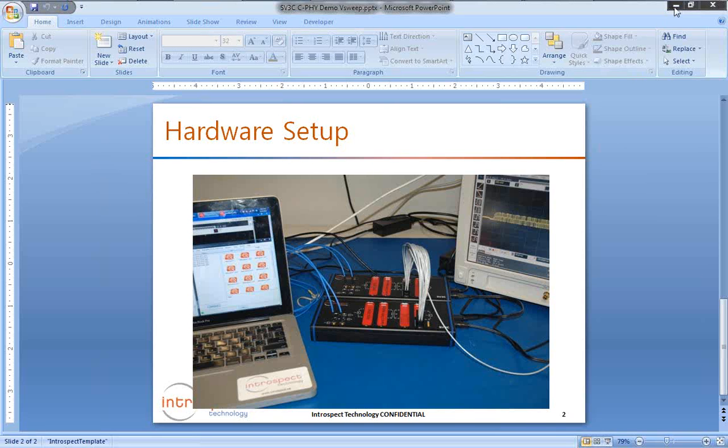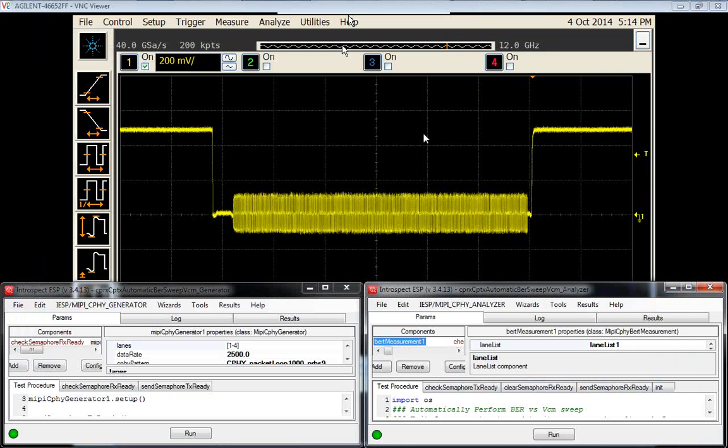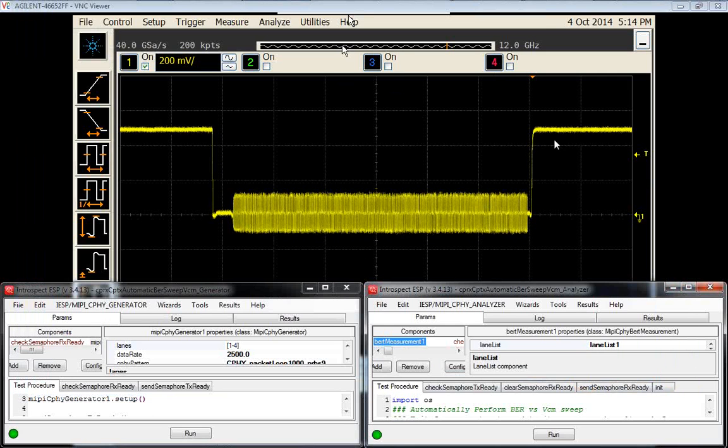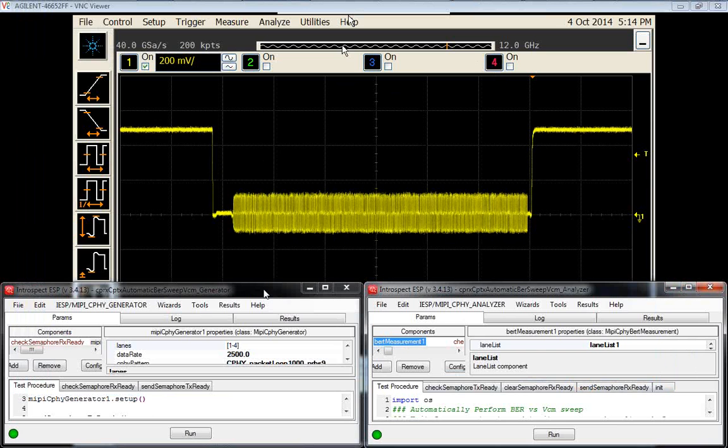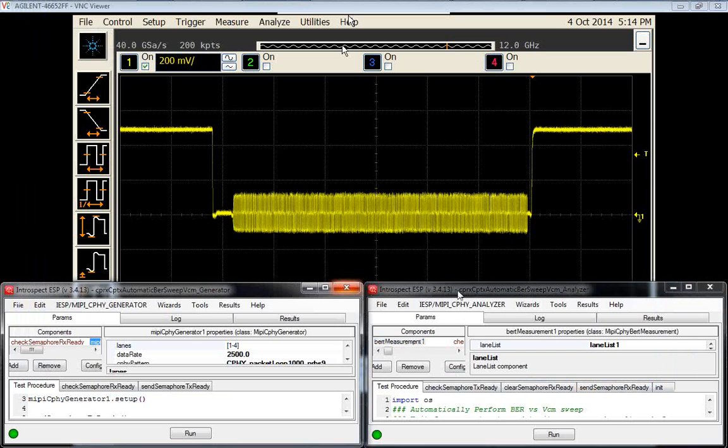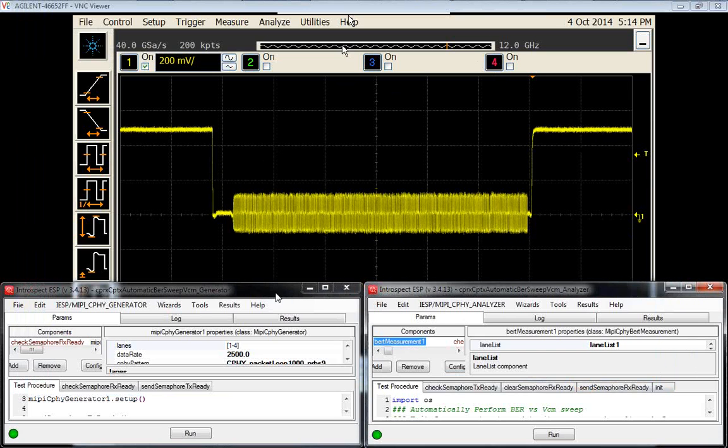If we go back to the desktop, we have the oscilloscope screen connected through remote desktop on the top side here, and we have two instances of Introspect ESP software as before.